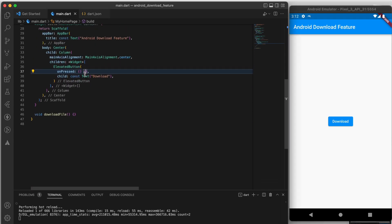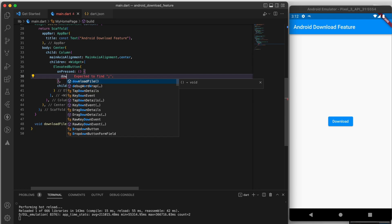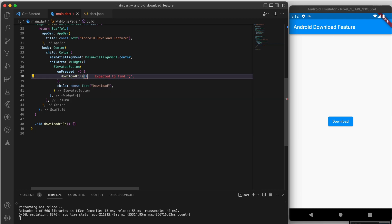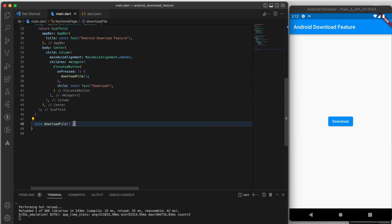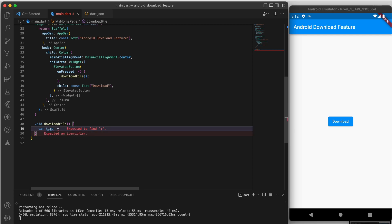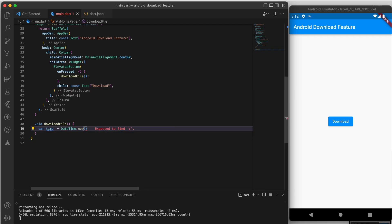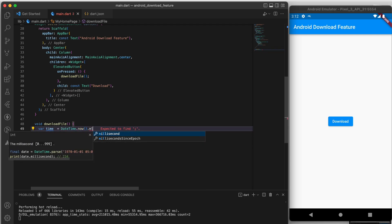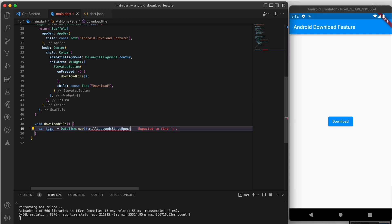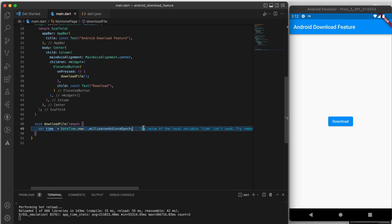The first thing we are going to do is create a function called download files. Inside this function we are going to use the current time in milliseconds as the file name for the image that we are going to download. This will ensure that each image we download has a unique name.